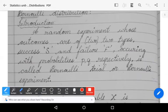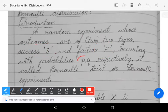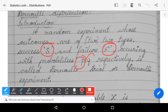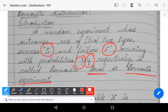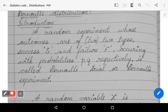A random experiment whose outcomes are of only two types — success and failure — occurring with probabilities p and q respectively is called a Bernoulli trial or Bernoulli experiment. Success is denoted by p and failure is denoted by q.